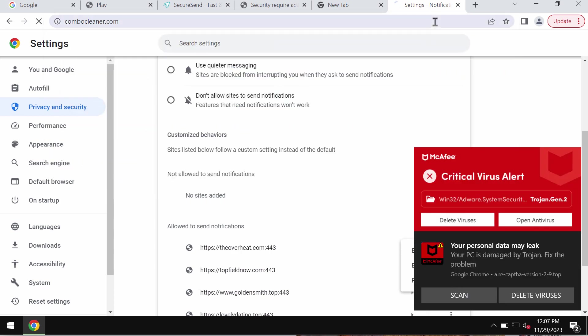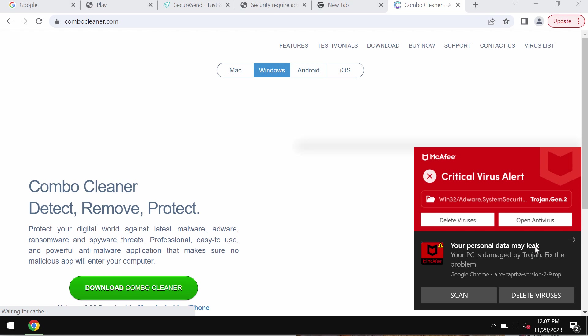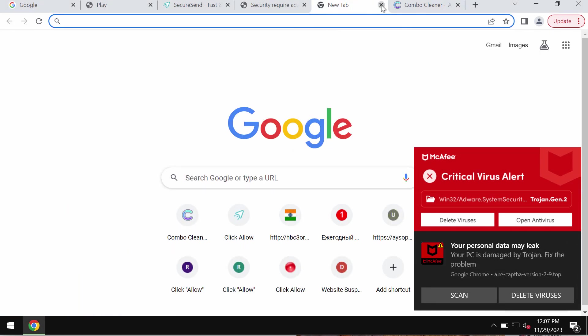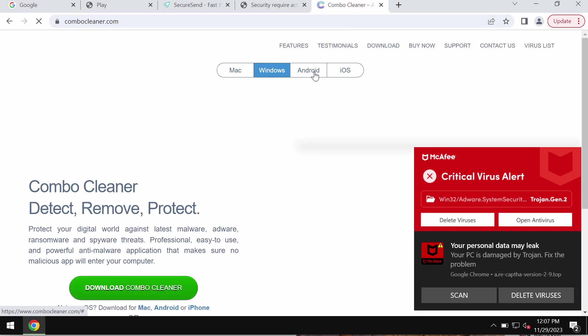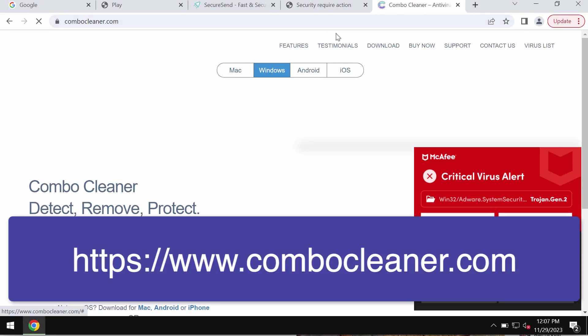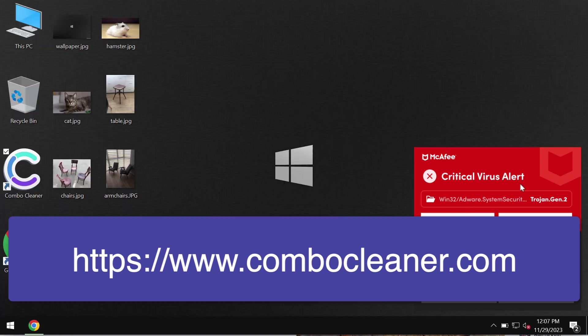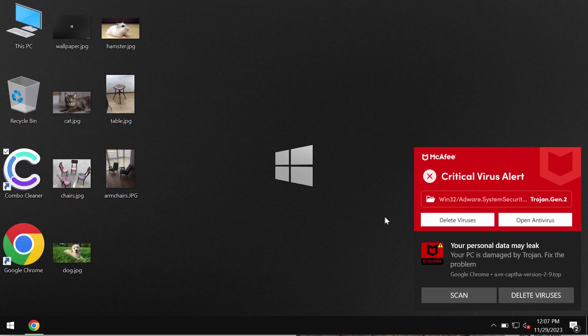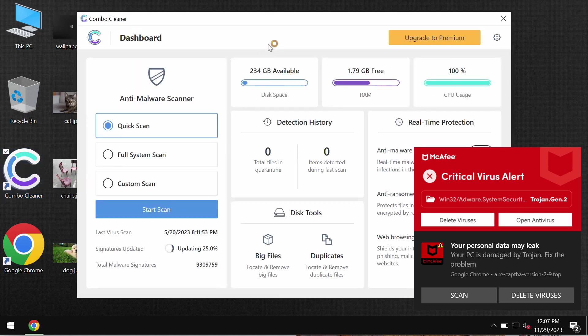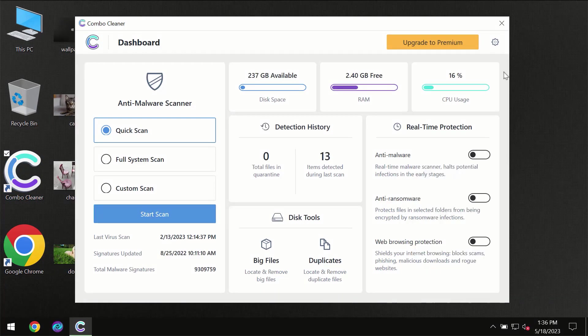Also I recommend you to scan the computer with ComboCleaner antivirus. Go to the page ComboCleaner.com, download the application, install it and start carefully scanning the system.